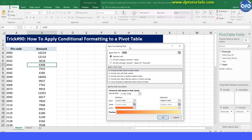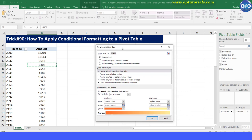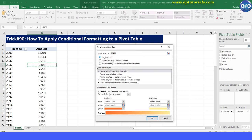You will get a popup window to apply conditional formatting to the pivot table. You have three different options to apply conditional formatting. Select the third option, that is all cells showing amount values for pin code.